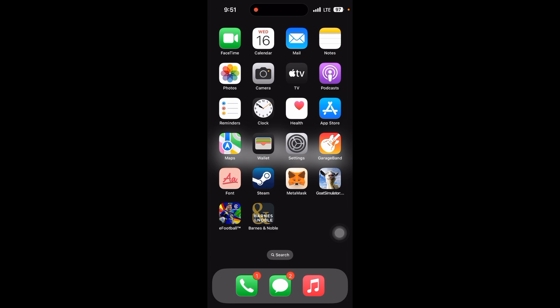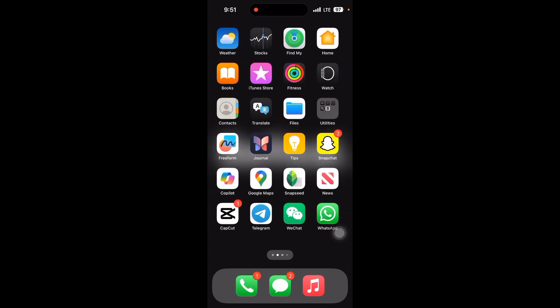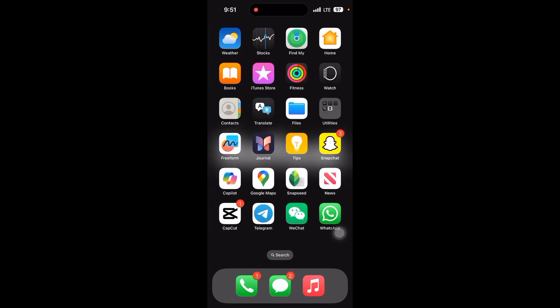If you use iPhone, just long press on WhatsApp and remove it, then go to your App Store and reinstall it. If you found this video helpful, subscribe to my channel.